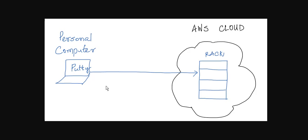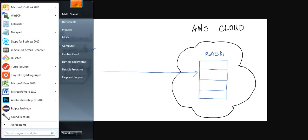First of all you need to download the PuTTYgen which you can find in the description, and also you need to download the PuTTY which is going to be used to connect to the Linux server after downloading the PuTTYgen.